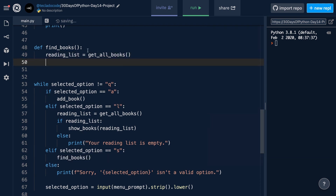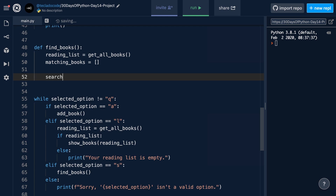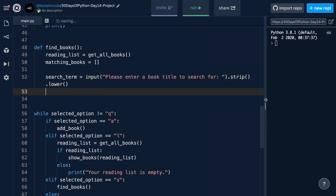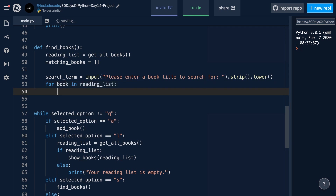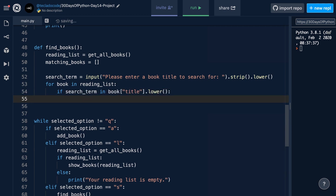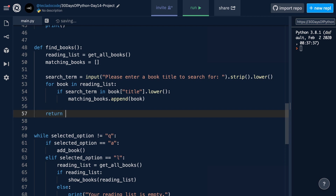Let's go back to our find_books function. We've already loaded the reading list. Now we're going to find the matching books. We'll ask the user to enter a book title to search for, strip it of any unwanted whitespace, and convert it to lowercase. Then we'll iterate over the reading list — 'for book in reading_list' — and check whether the search term is part of the book title using the 'in' keyword: 'if search_term in book_title'. Since the search term was converted to lowercase, we also convert the book title to lowercase using .lower() so we're comparing lowercase to lowercase. If it matches, we do matching_books.append(book), and at the end outside the loop we return matching_books.